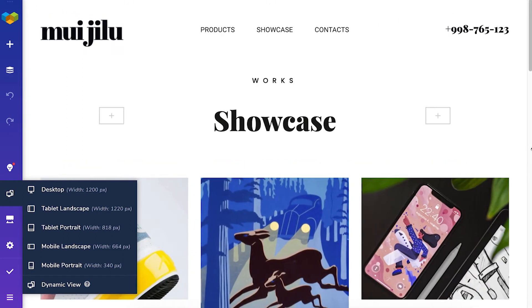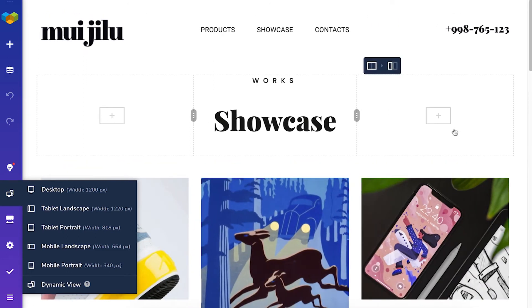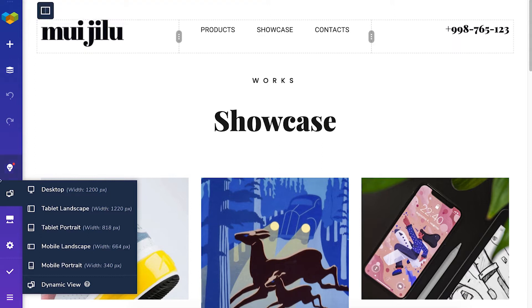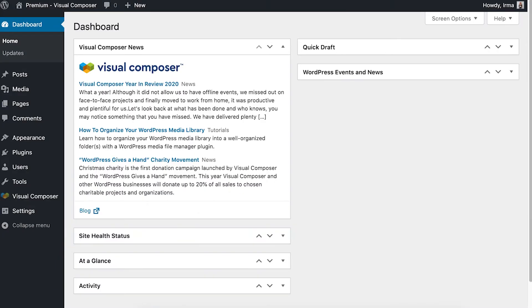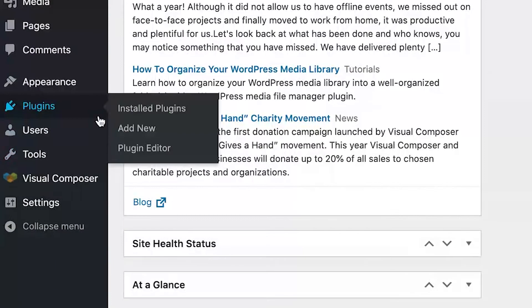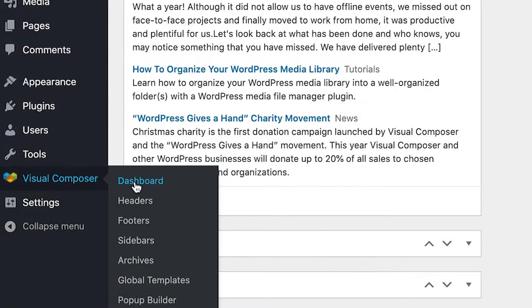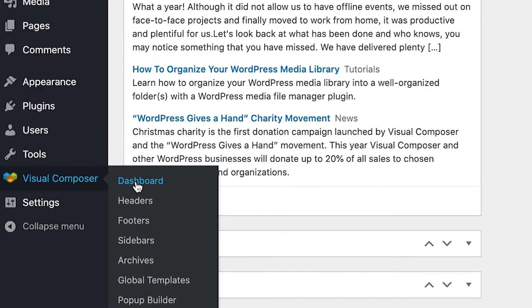You can choose whether the default view will be desktop or the dynamic view if you go to your WordPress admin panel, then locate Visual Composer and Dashboard.